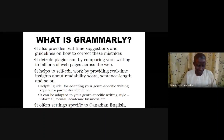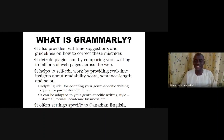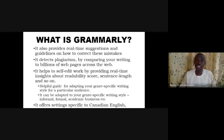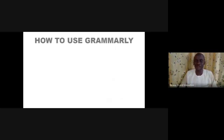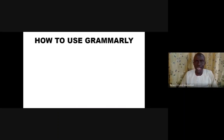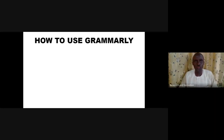Interestingly, Grammarly can also offer settings specific to whatever type of English you use — Canadian English, American English, or British English. You can easily set that in the settings, and Grammarly will help you to ensure consistency with respect to the use of a particular variant of English.